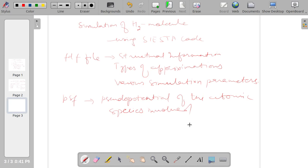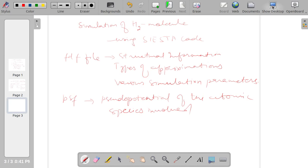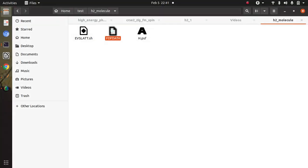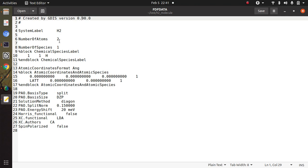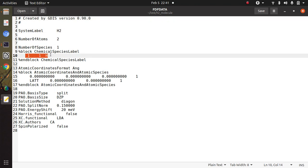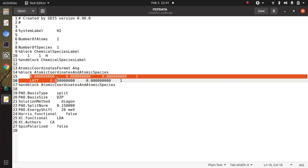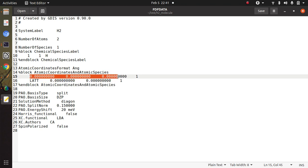So here I will discuss these files one by one. So this is the FDF file. It contains system level information, then number of atoms, then atomic species or the information of the atomic species involved, and then atomic coordinates.